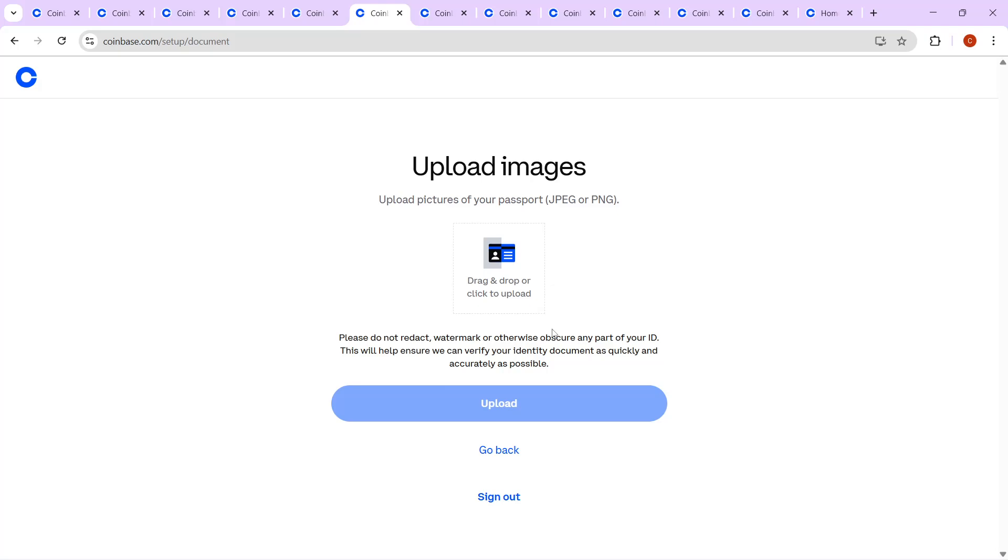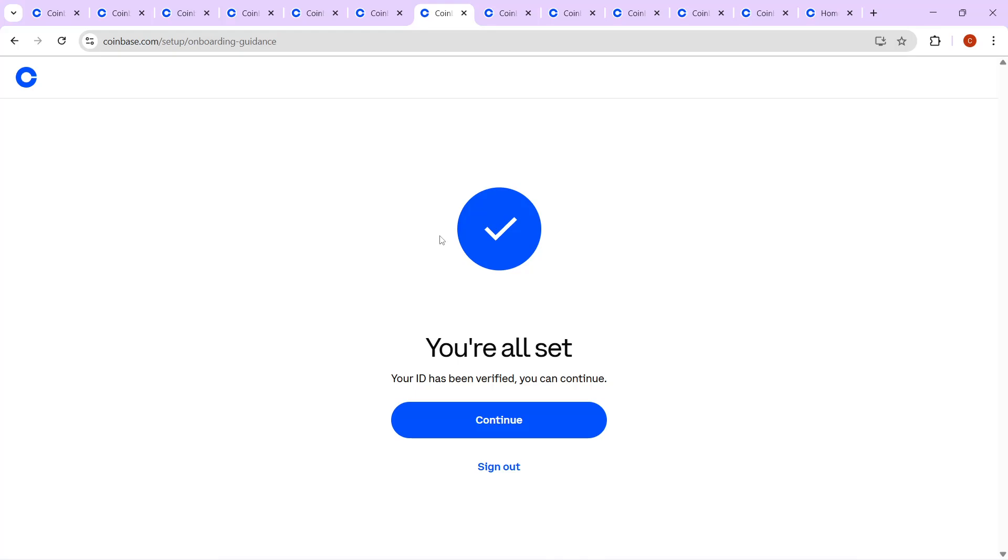Following this, your ID will be subjected to a verification process, and you will receive a notification as soon as it's done so you can continue with the next steps.